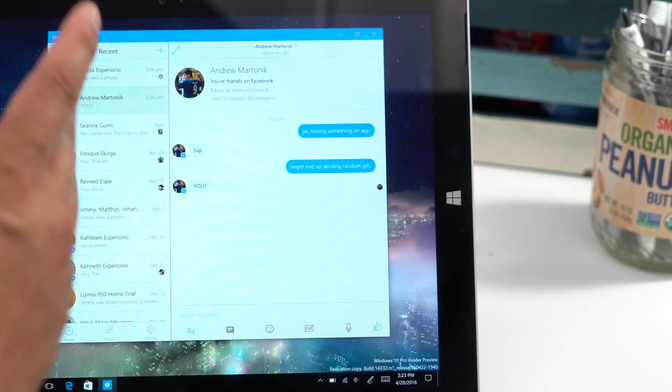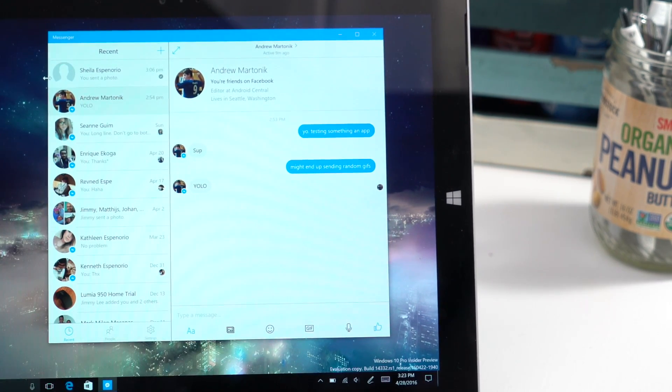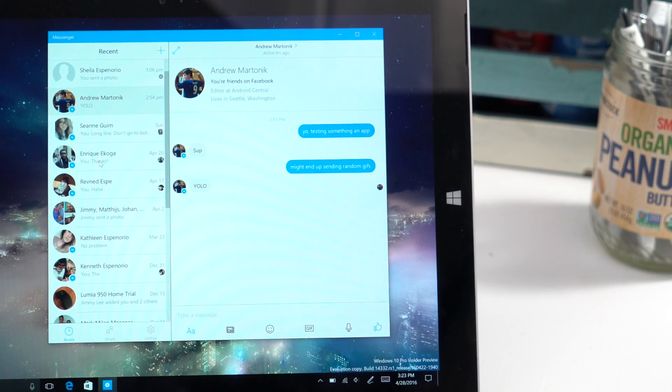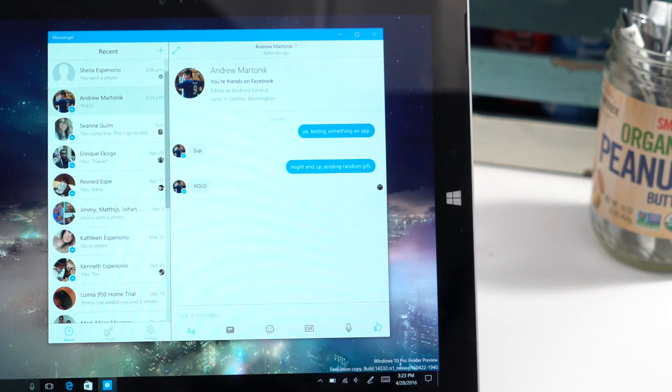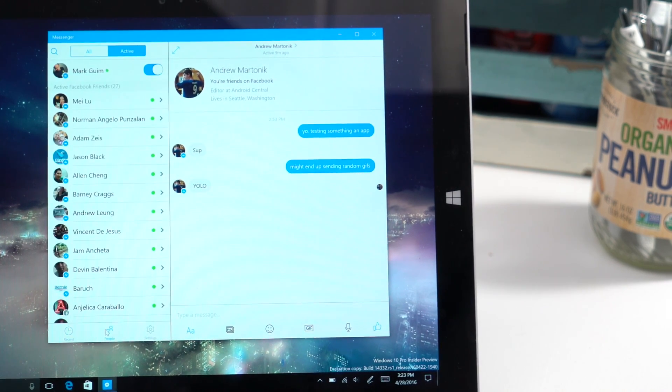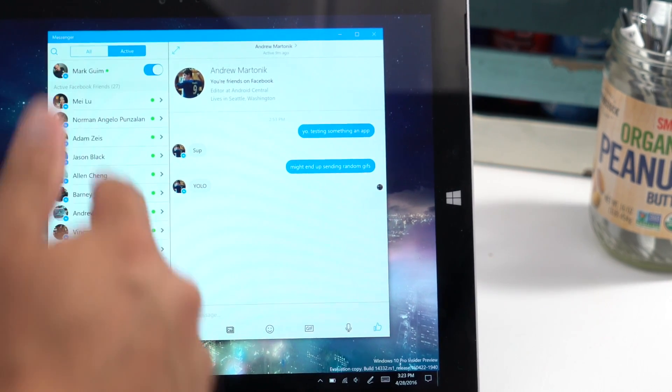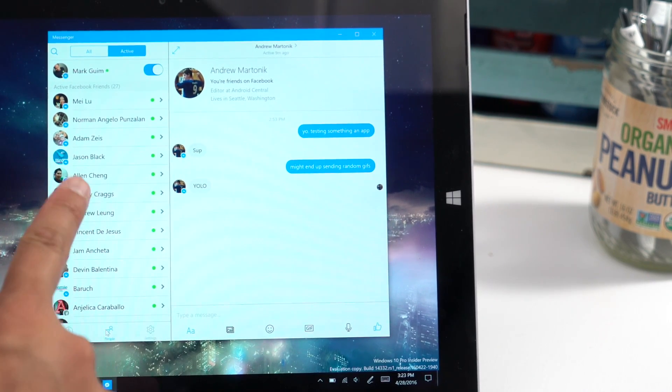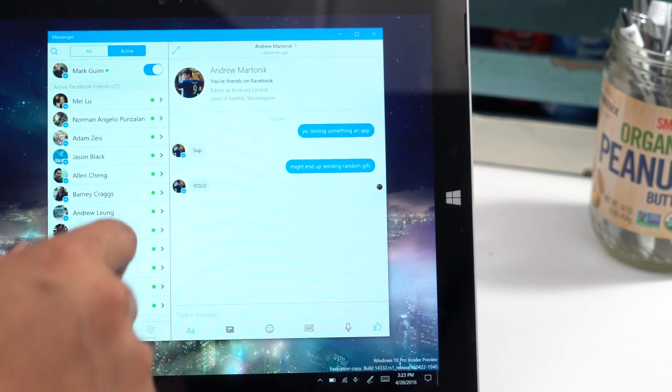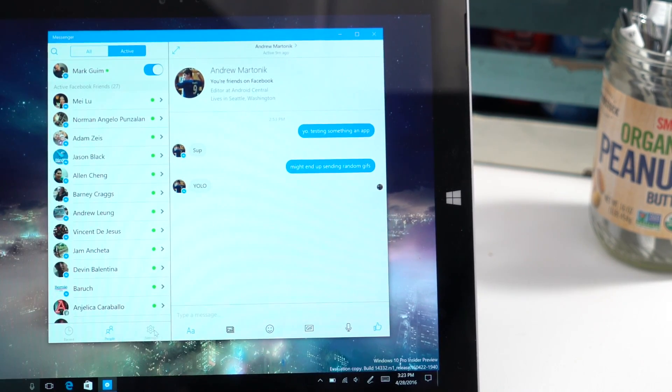Let's take a look here. There are two panels. The left side will show your recent conversations. Also at the bottom, you can change between your contacts list, which you could also change to show just your active friends or all your friends.